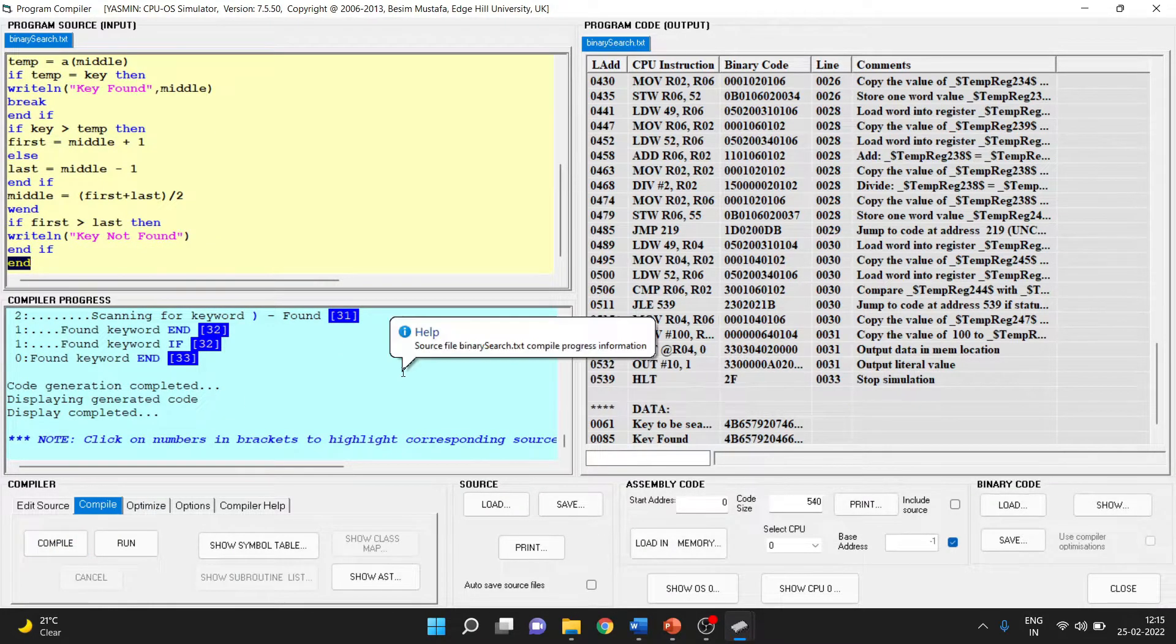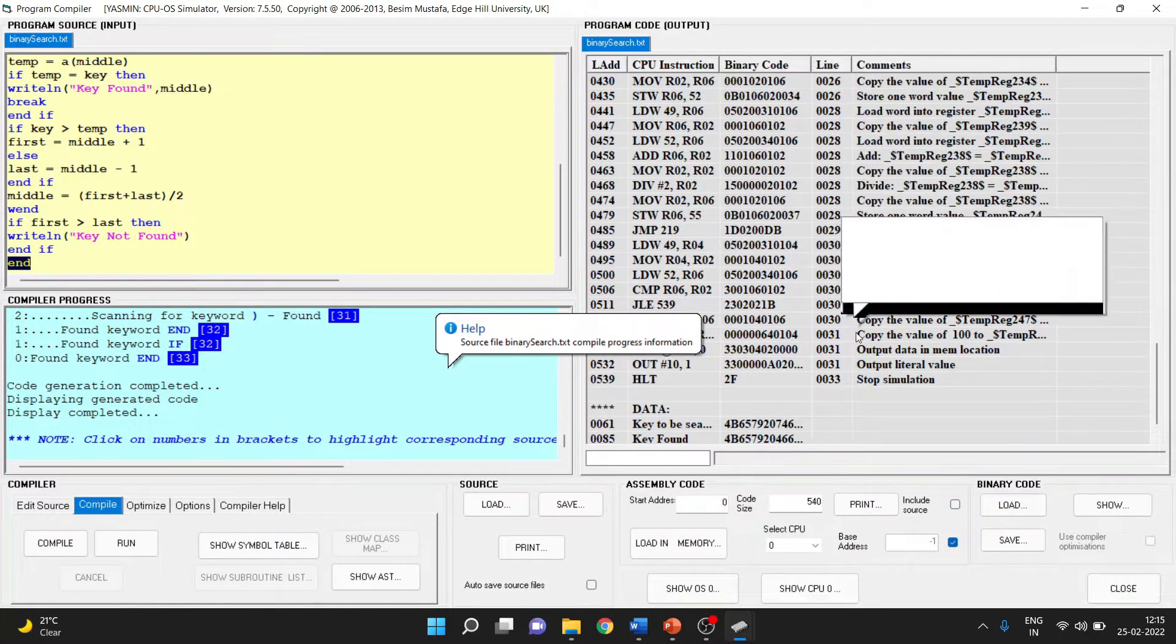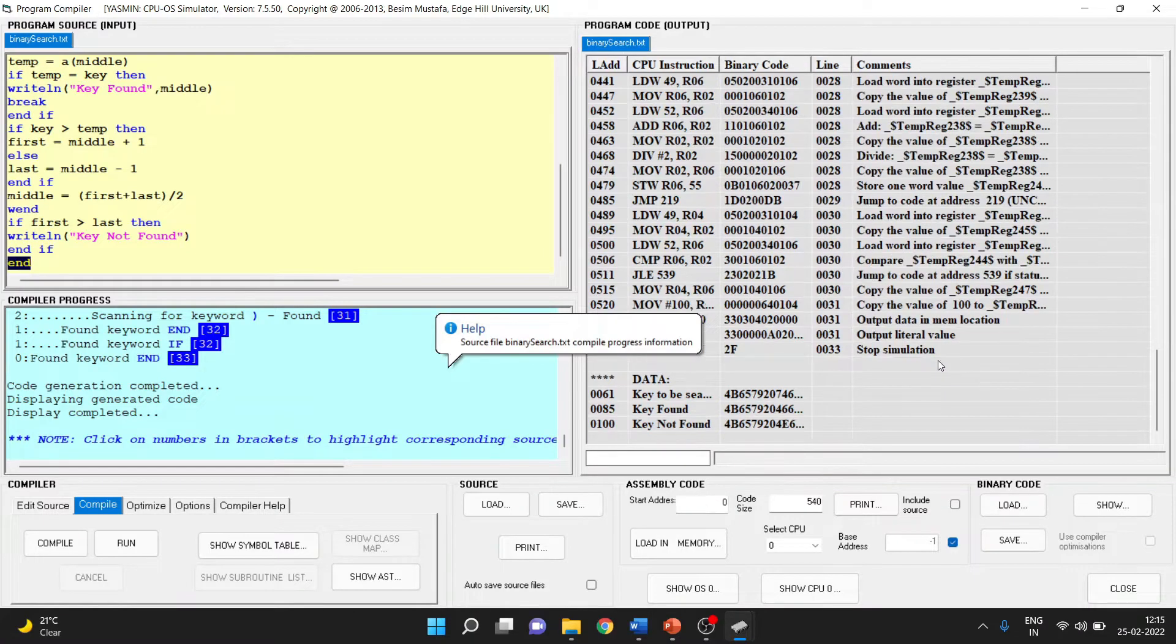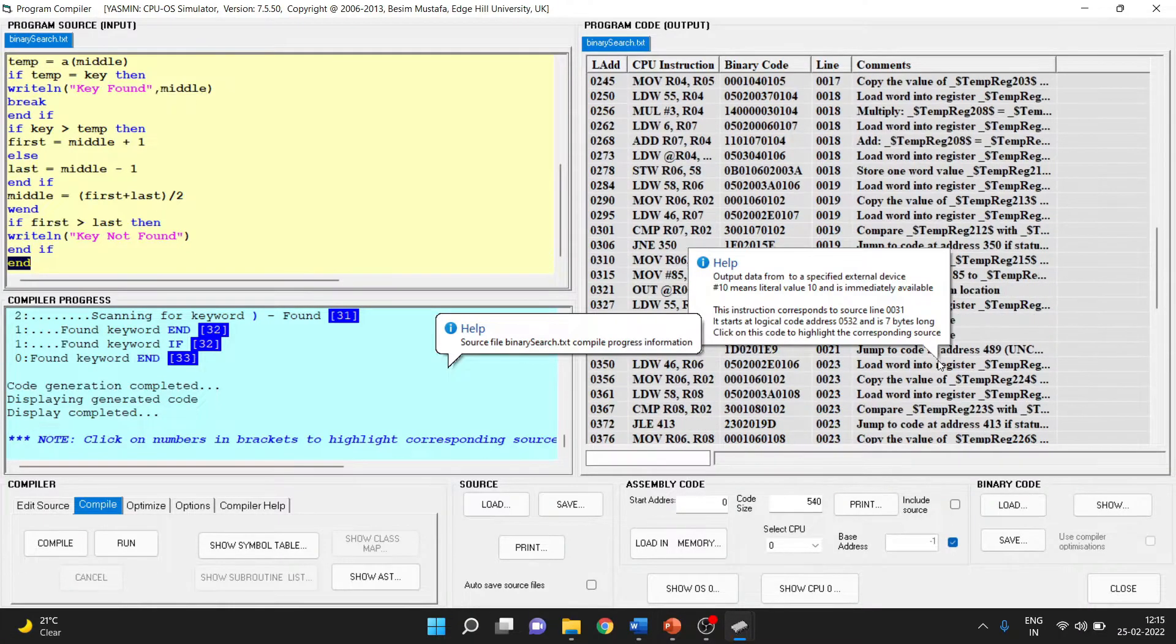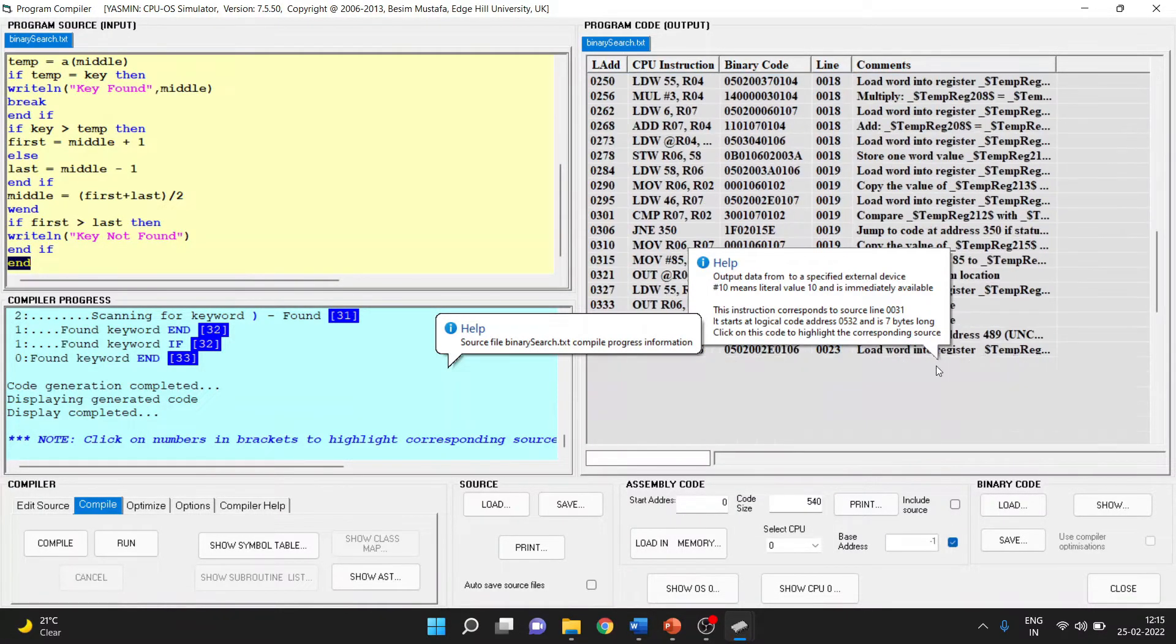Once the compilation is done, you will see the assembly code generated here. In order to execute this program, we need to load it into memory.